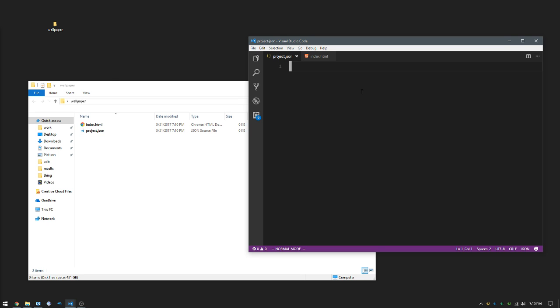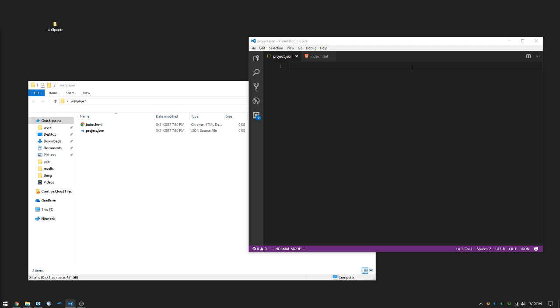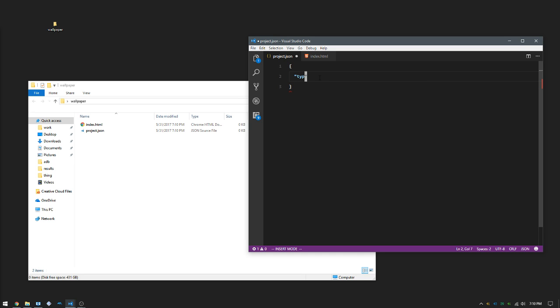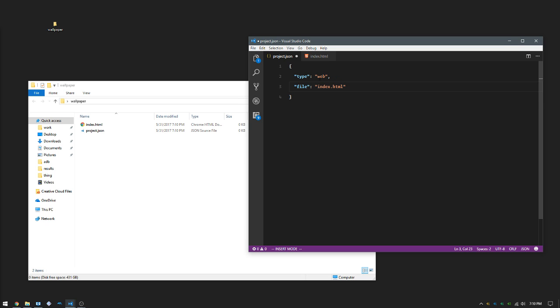So two files in the folder. Project.json is going to describe what our project actually is so wallpaper engine knows. We're going to start off with an object, tell it the type of wallpaper. It's a web wallpaper and we're going to point it to our index.html. Yes, the file names are important.